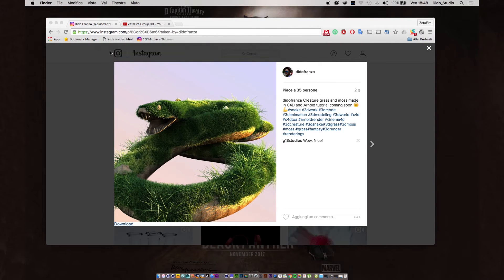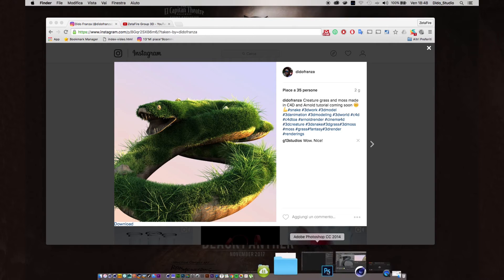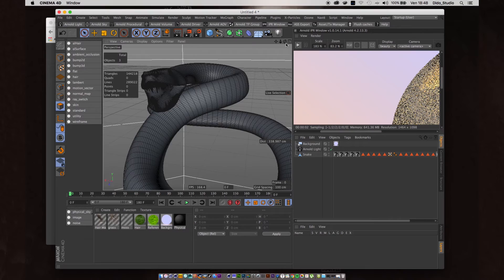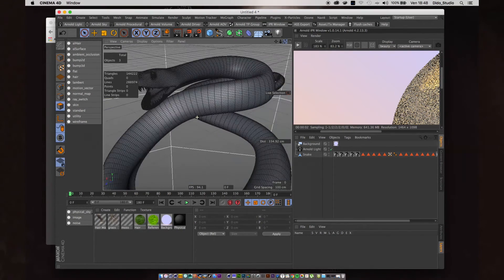Let's jump into Cinema 4D. If you don't have the project file, or if you don't have a snake or anything you want covered by moss and grass, I've put the file in the description — just download it before we start. Here I have my snake.